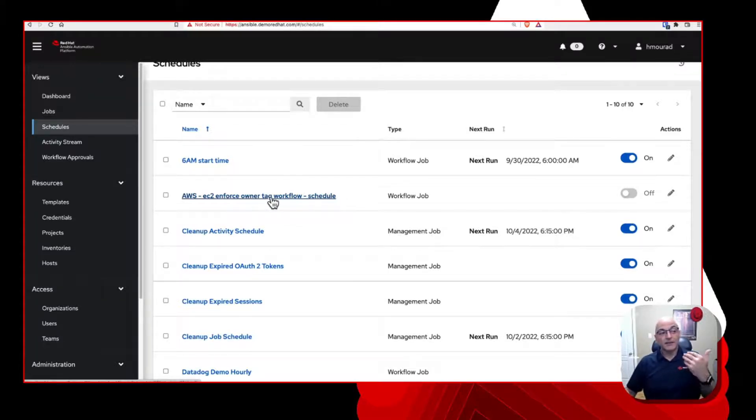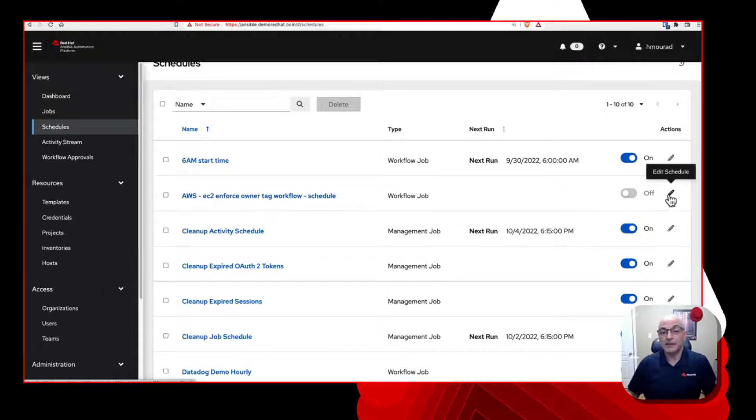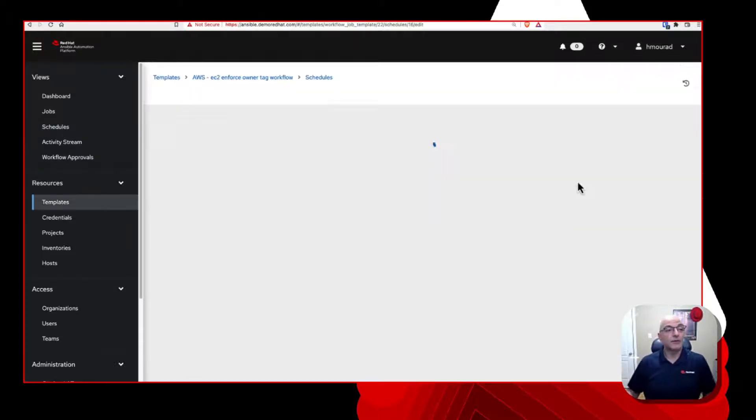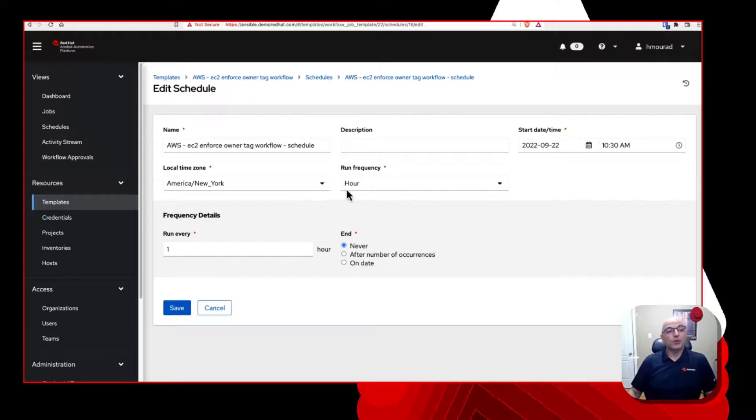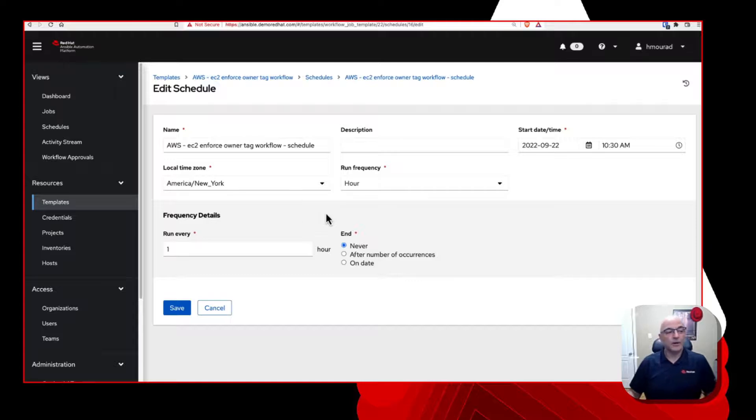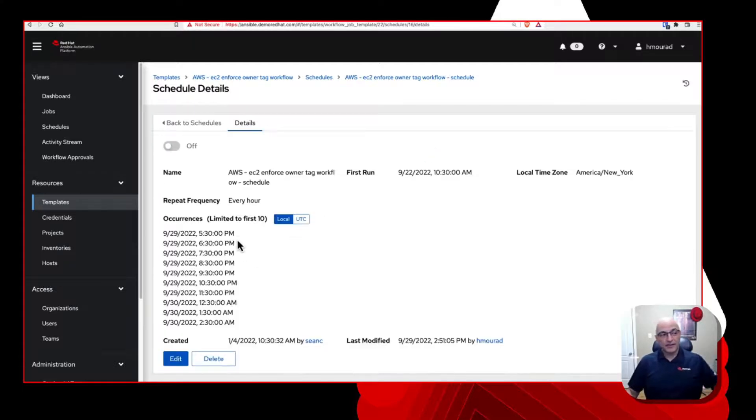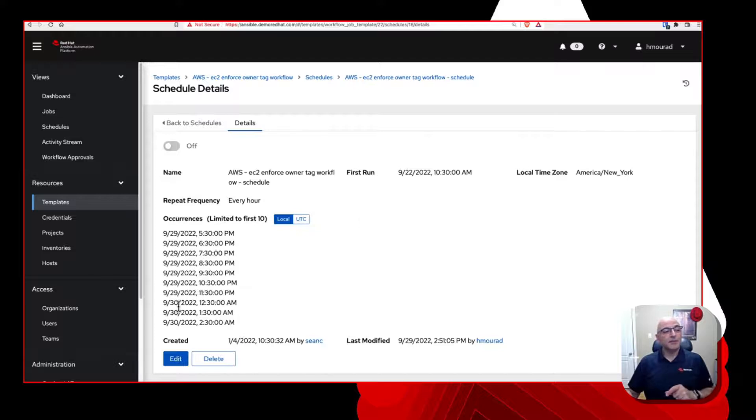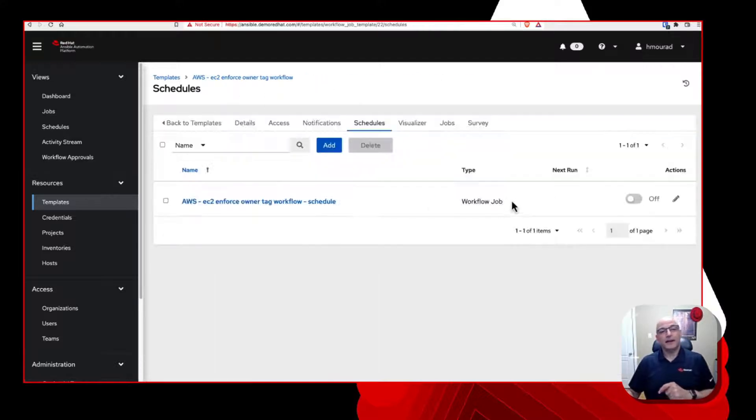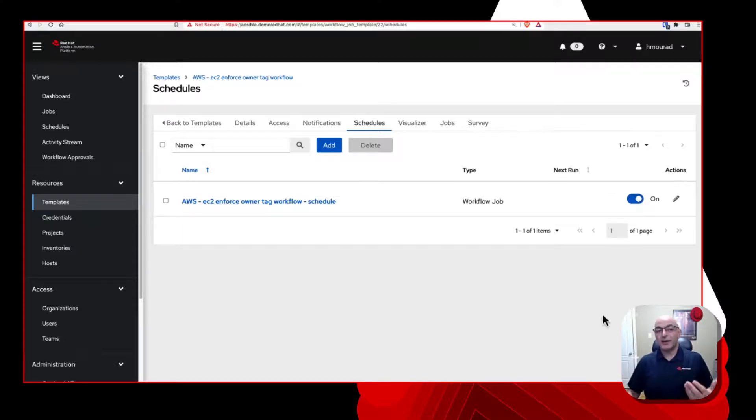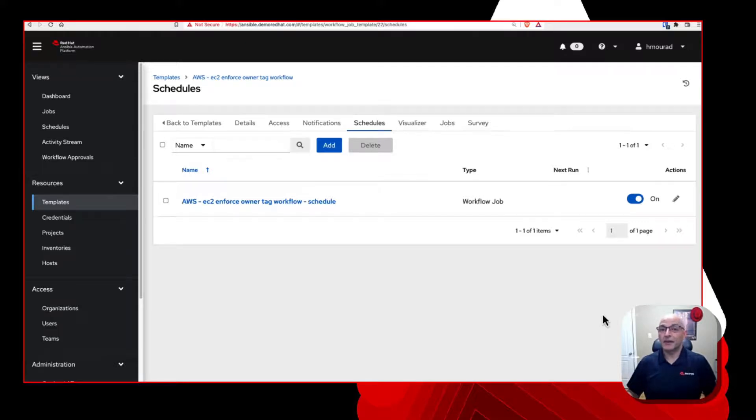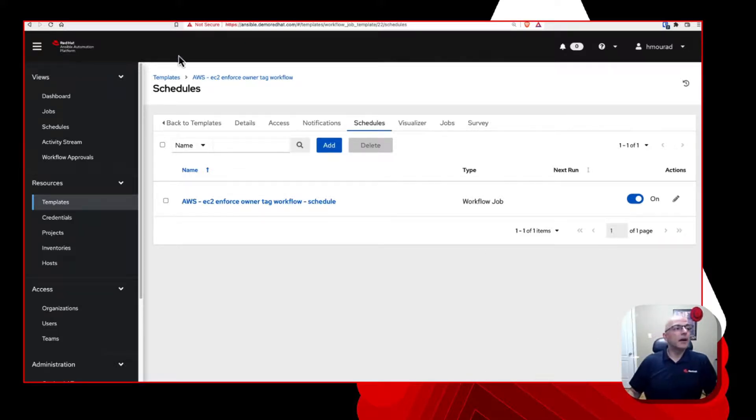So you can see here, this is that owner tag workflow schedule. We're able to go in and say, we want to actually do this on an hourly basis. And it'll basically show you the frequency, the time zone that you want to run this in. It doesn't show the next ten times here simply because I had this turned off. So now what I'm going to do is I'm going to turn it back on because I do in fact want this to run automatically on its own.